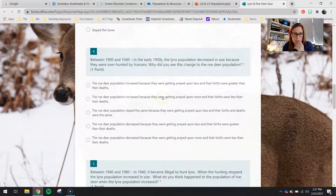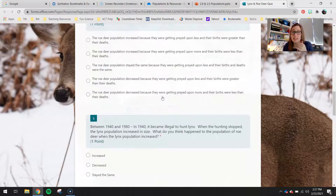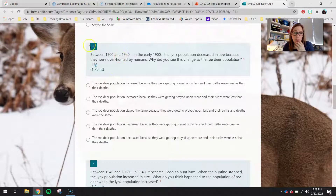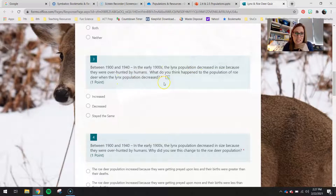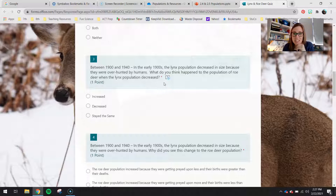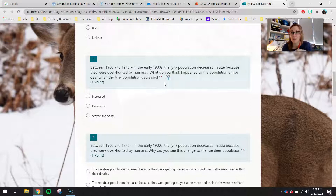Moving on to question three and basically the rest of the quiz. You guys are given scenarios over a 40-year time period between 1900 and 1940 of things that may or may not have happened to the lynx and roe deer population. Question three states: between 1900 and 1940, in the early 1900s, the lynx population decreased in size because they were overhunted by humans — too many people were hunting them, their deaths were higher than their births, and they decreased.